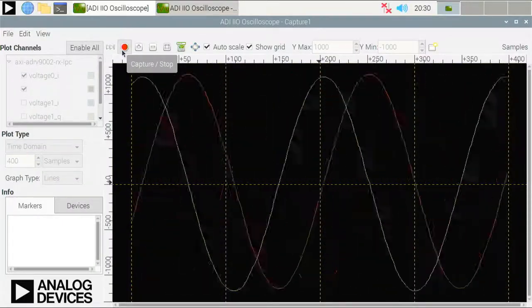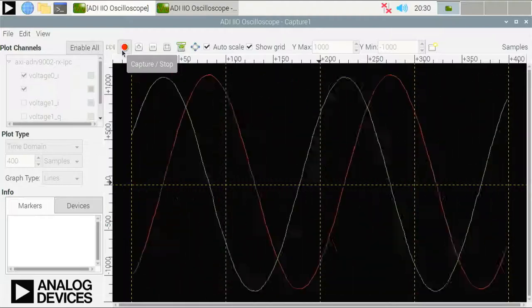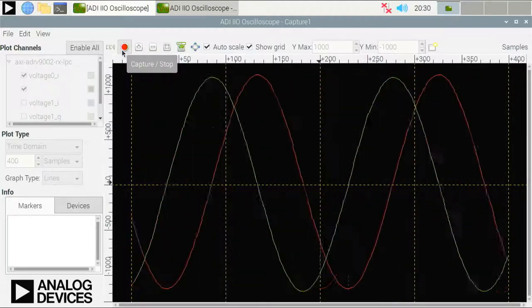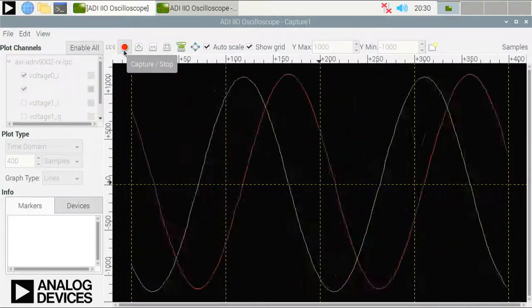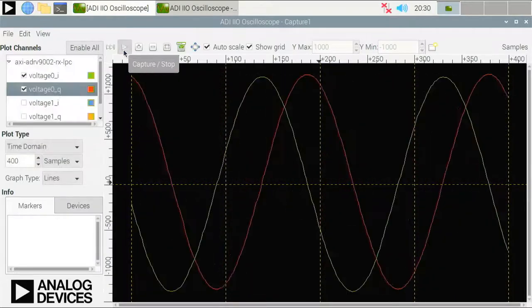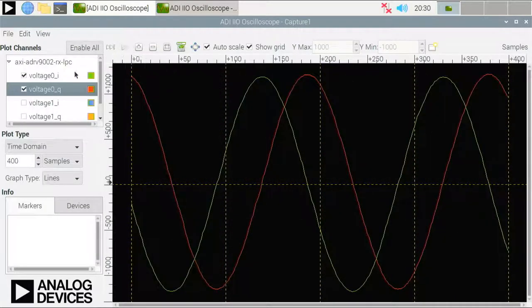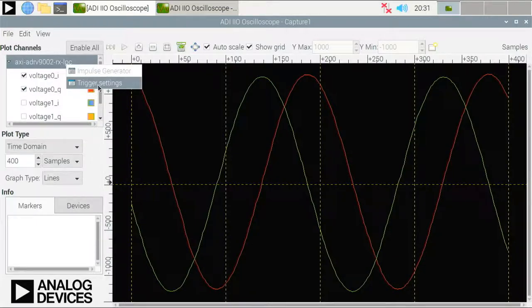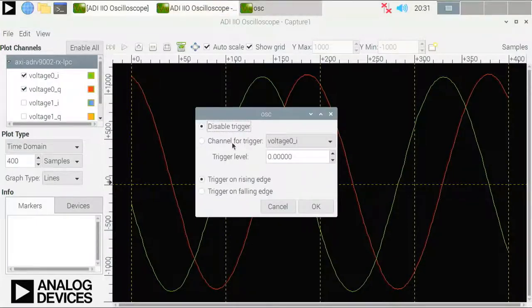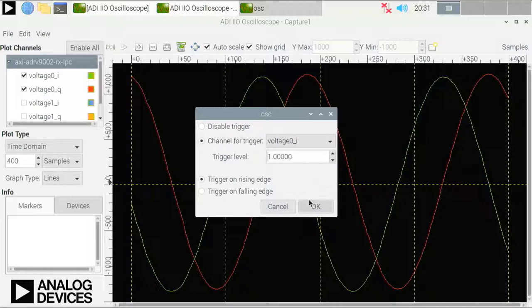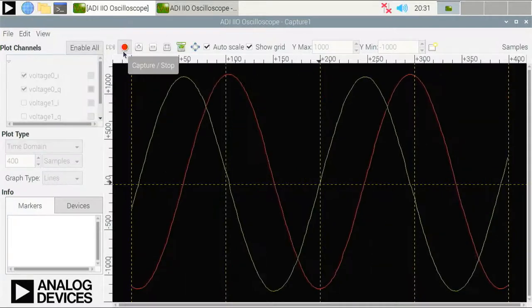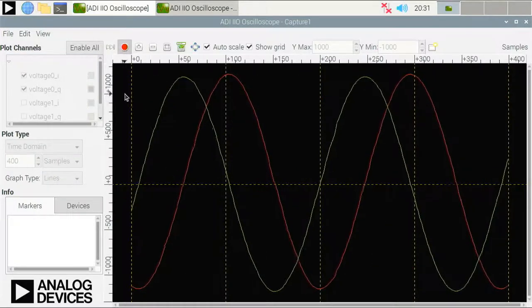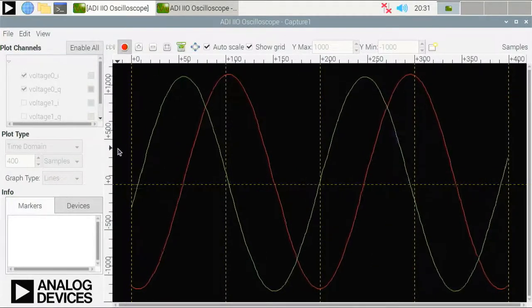Now you can see that we have a signal here, but it's not stable. It's running on the scope. And we can quickly fix that by changing the trigger settings. So stopping the capturing process, right click on the channel name and then trigger settings. Now I would like to select the voltage 0i channel as the source of the trigger and just change the trigger level to any value, but one will be just fine. Now if I press the start button again, you can see that it's a much more stable signal.